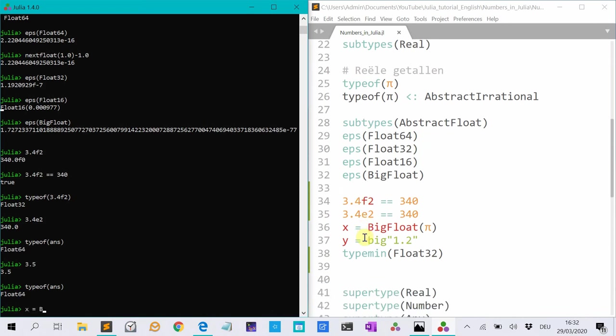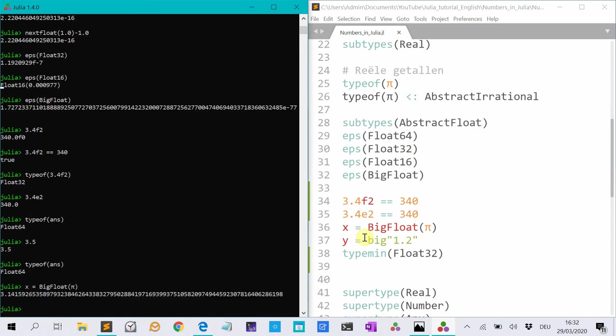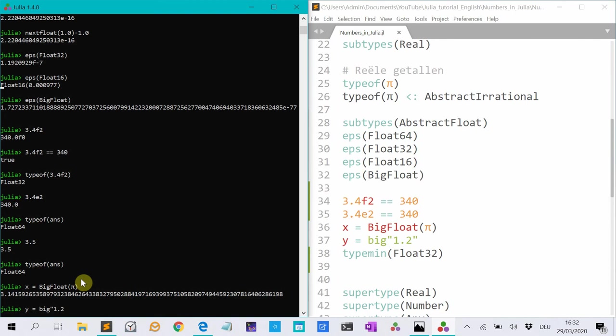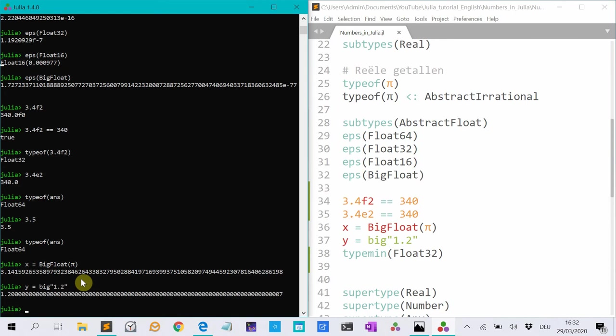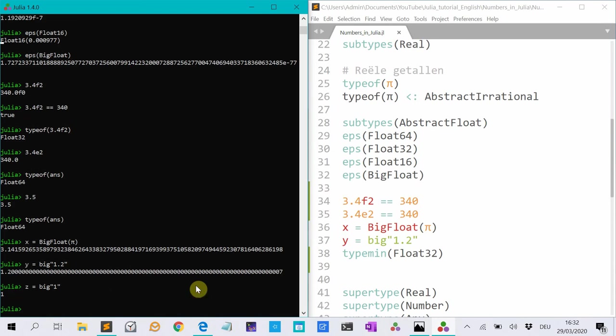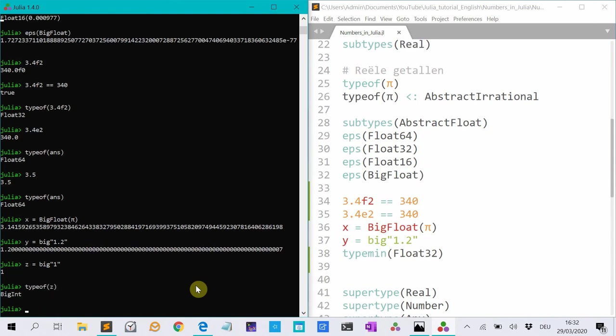And then big floats. So if I type big float P for instance, it stores the number P as a big float. And you see it uses many decimals. Or I can also make it with this macro big, and then as a string, the number I want to represent. And you see it is incredibly precise. And if I do a is big 1 for instance, and I do type of a, it makes a big int from this.